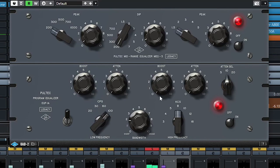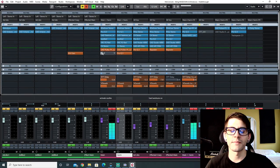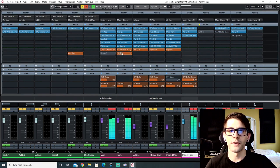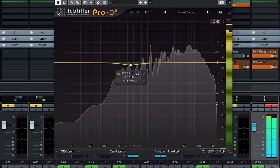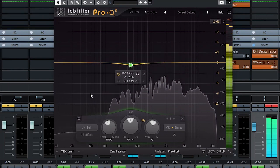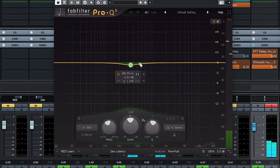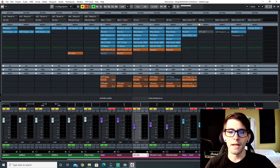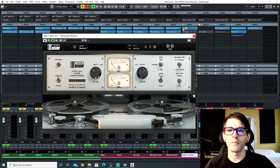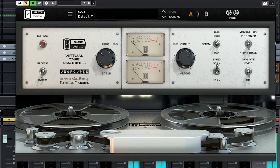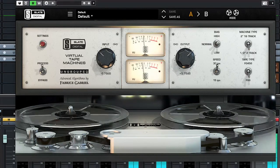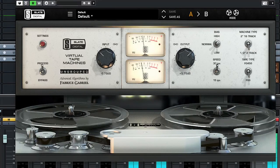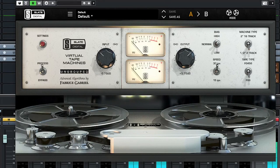The Pultec boost at 8k definitely adds some shine. The harmonies have the same chain, only with some extra mid-range cut around 350 Hz because I don't really need it. After that I have a virtual tape machine just to warm up the vocal and add a little more color — it just adds warmth, and I love it.